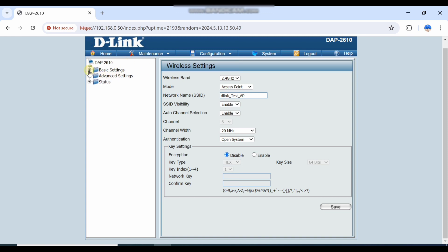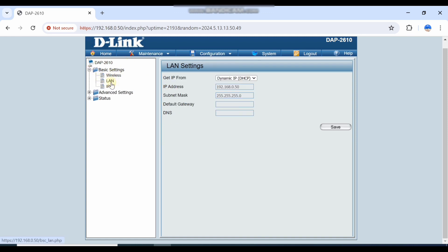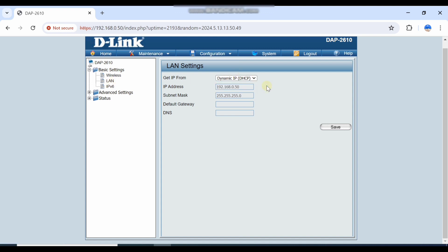Let's look at other settings. We have basic settings, basic wireless settings, and then LAN settings. You can enable a static IP or a dynamic IP via DHCP. You have to select the gateway and DNS, then save — and then your communication will start.